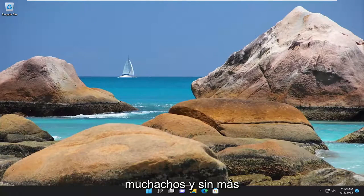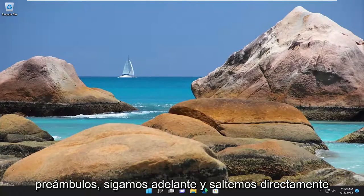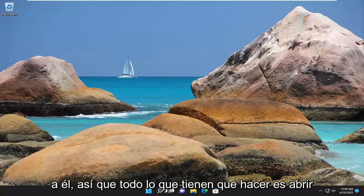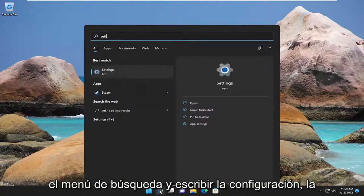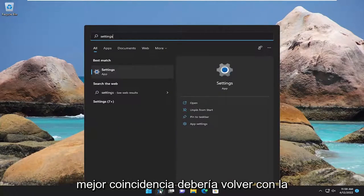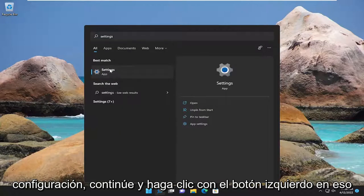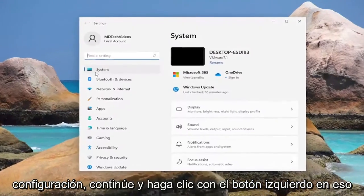This will hopefully be a pretty straightforward process here. And without further ado, let's go ahead and jump straight into it. All you have to do is open up the search menu and type in Settings. The best match will come back with Settings — go ahead and left click on that.